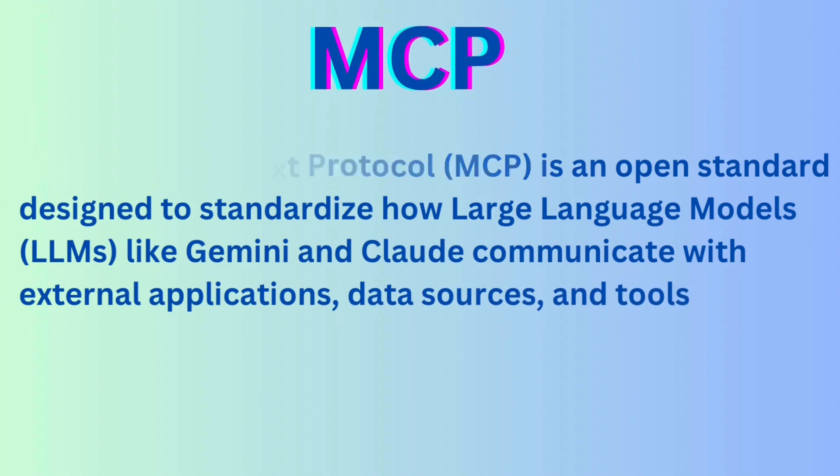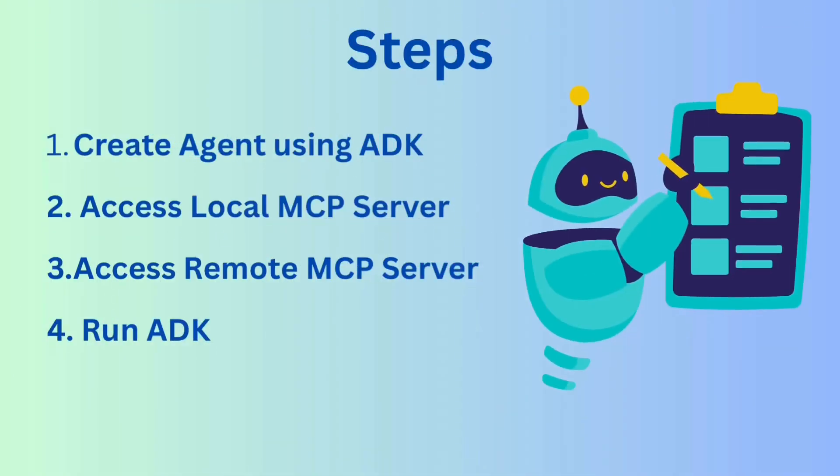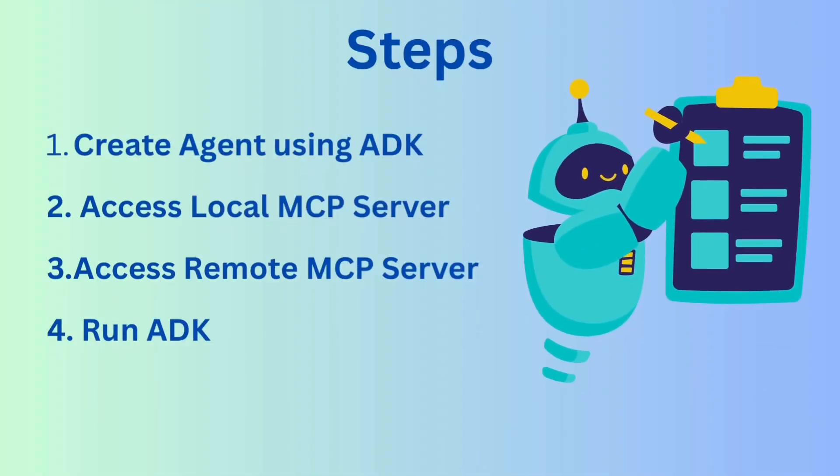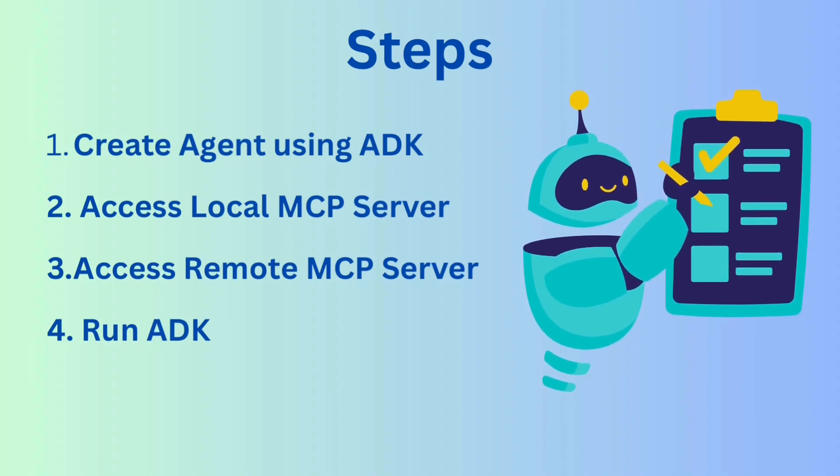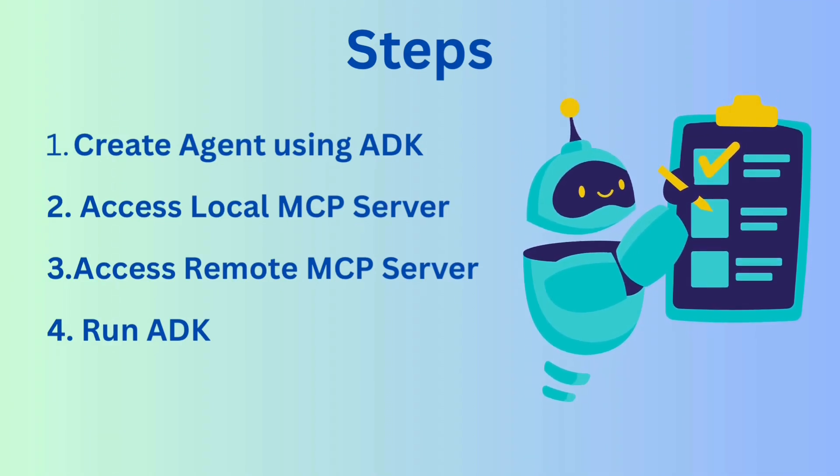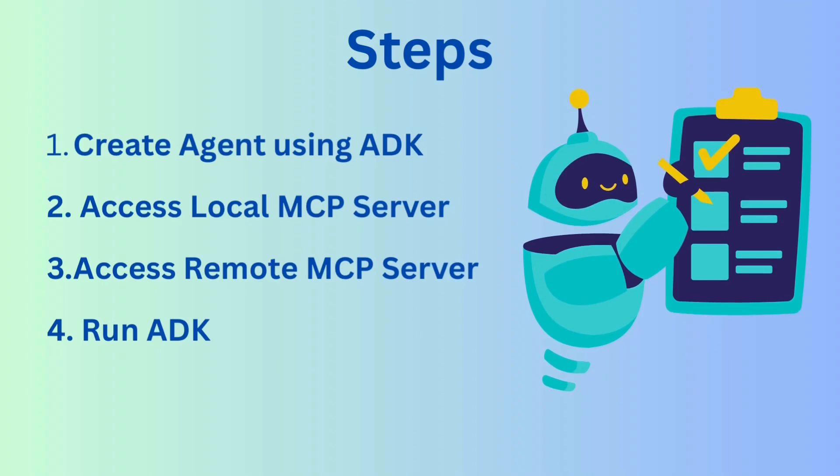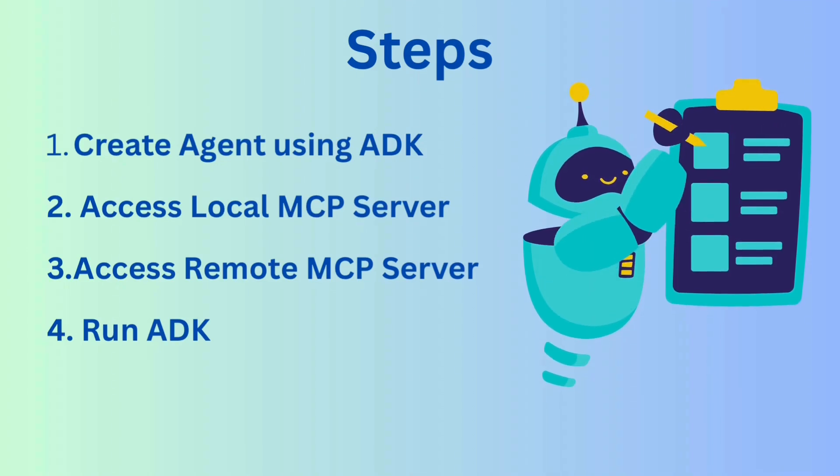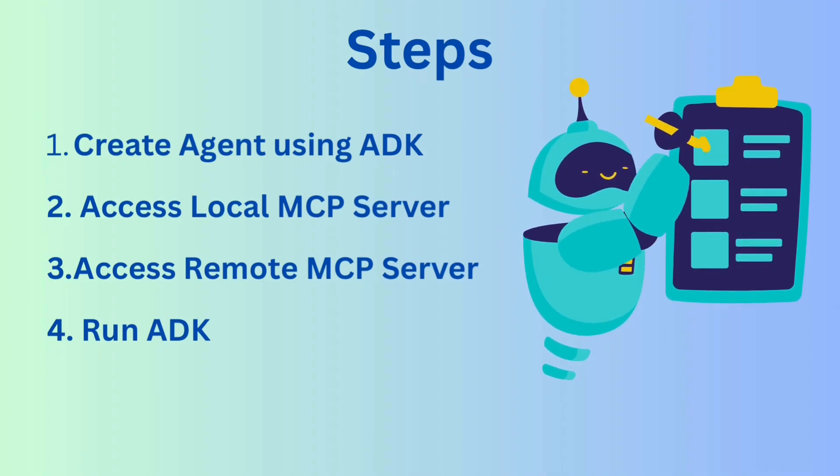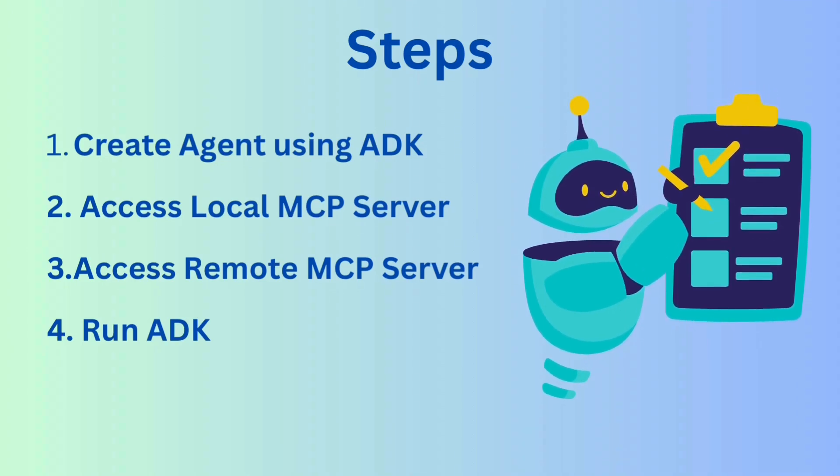Here is what we will build in this demo. First, we create an agent using ADK, then we connect it with the local MCP server to access files. We also connect to a remote MCP server to call REST APIs. Finally, we launch the agent with ADK web and interact with it live.